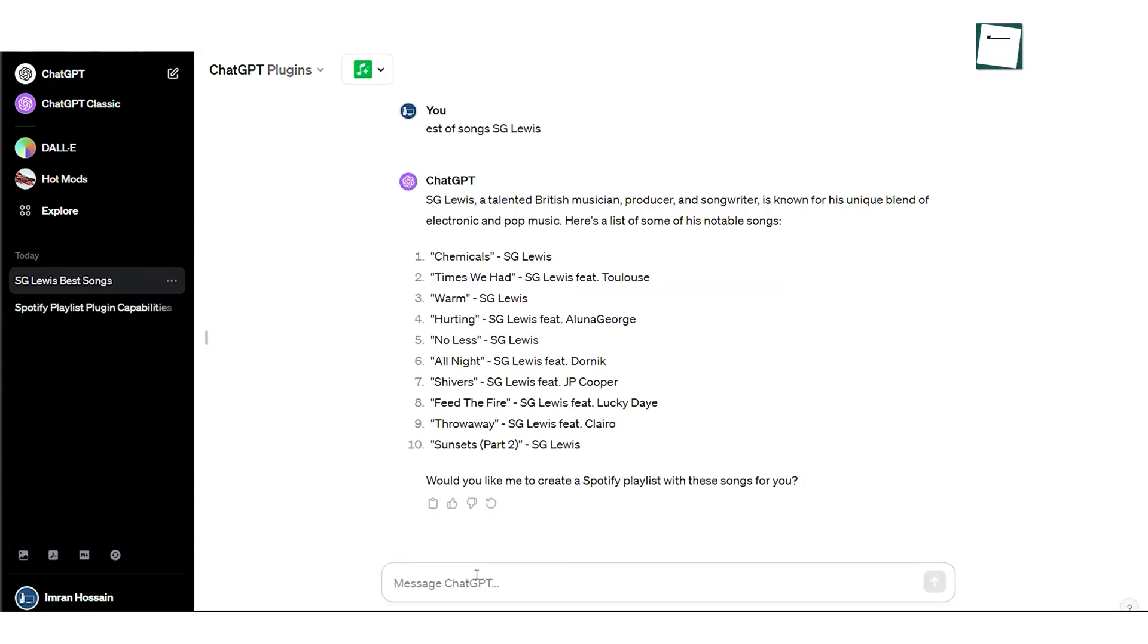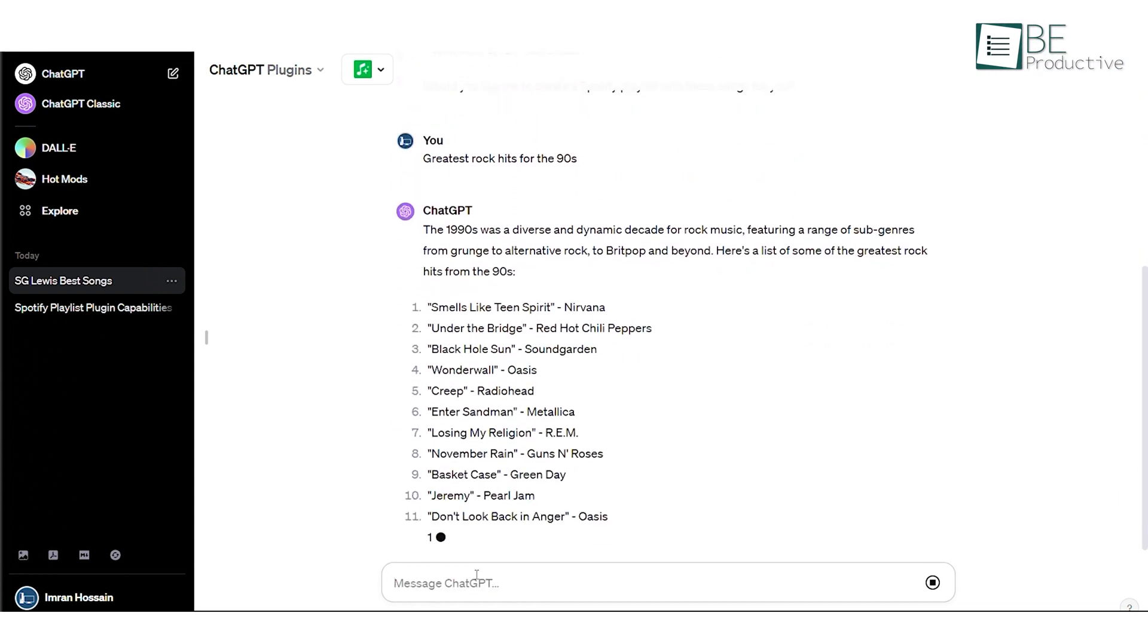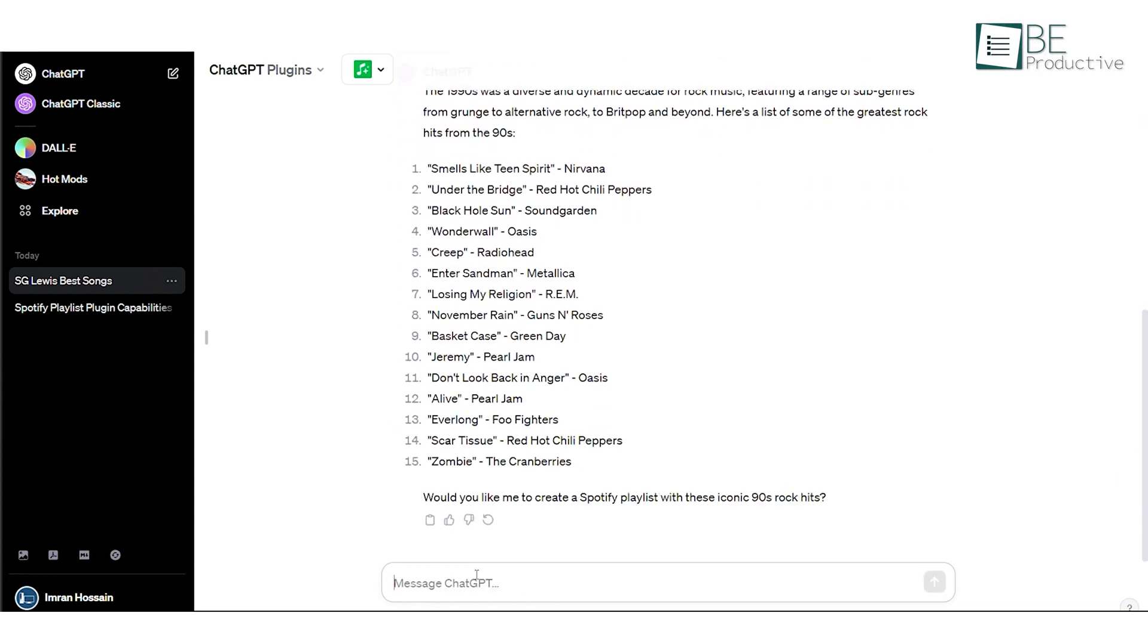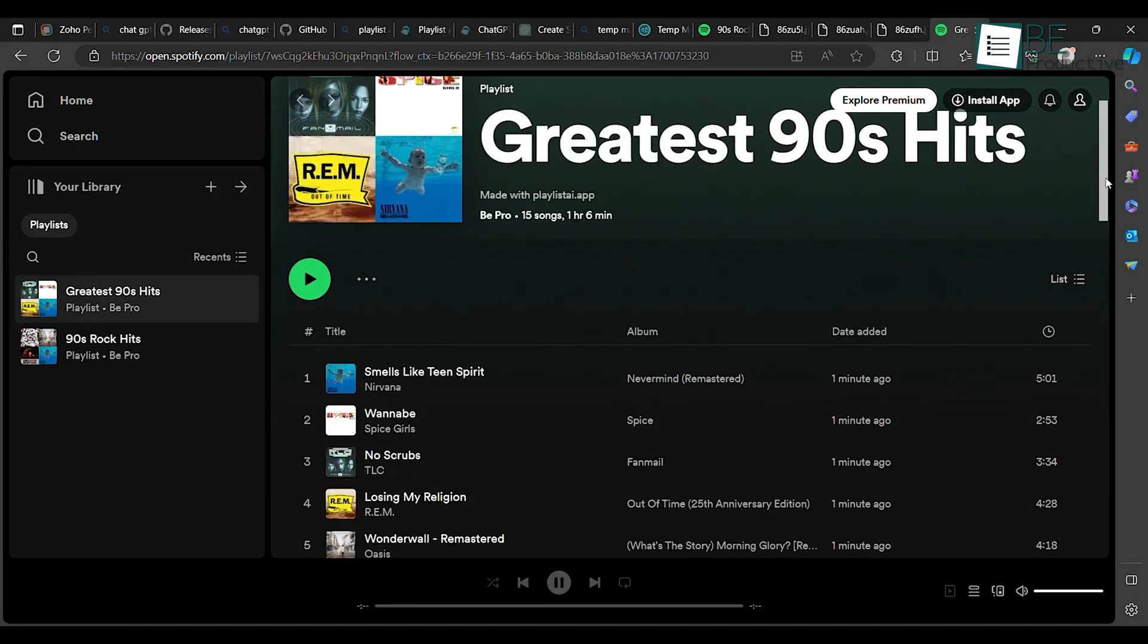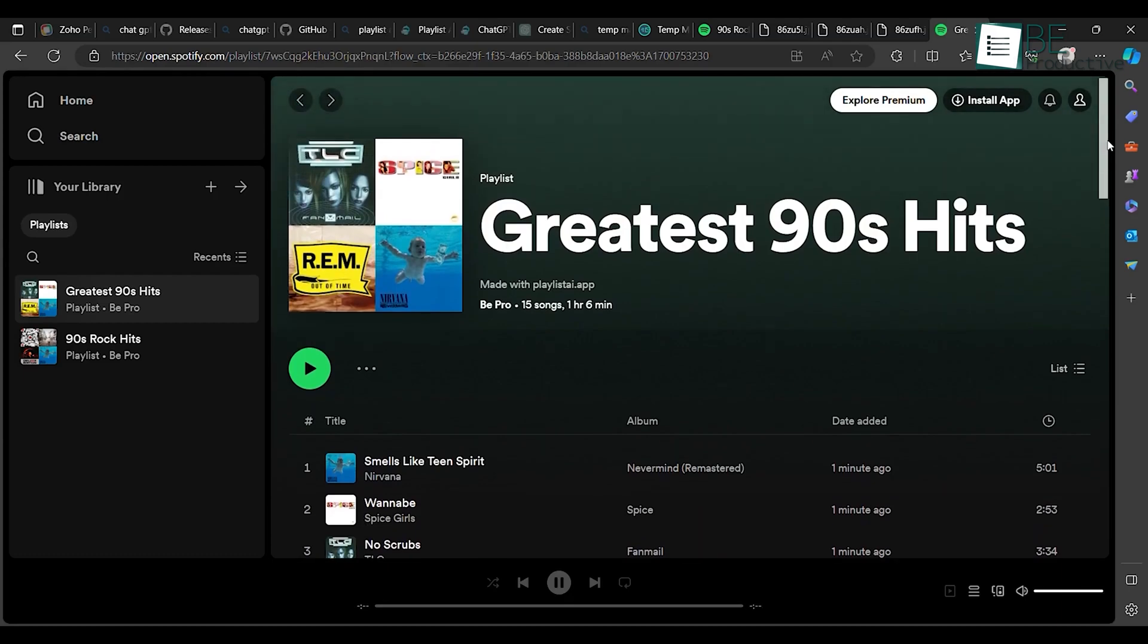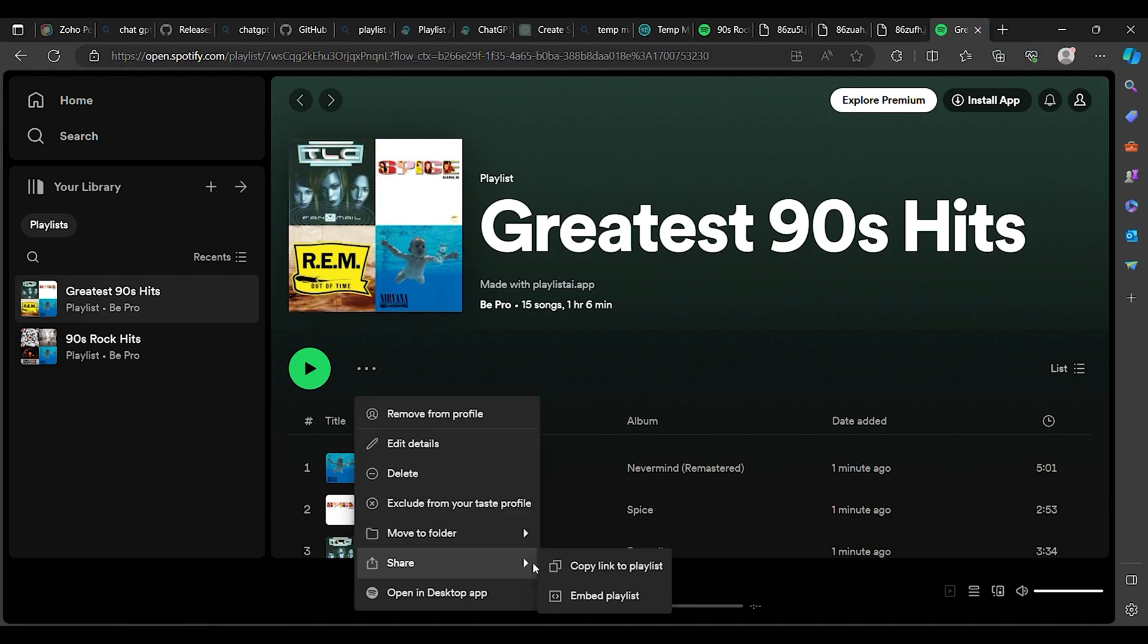We want to create a playlist of the greatest rock hits of the 90s. Taking the prompt, it will generate a list of songs from the 90s. And the best part, it will even create a direct Spotify link where it has automatically created the playlist. You can also share this playlist with anyone and enjoy it together.